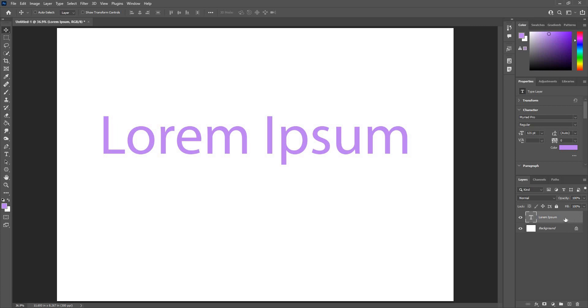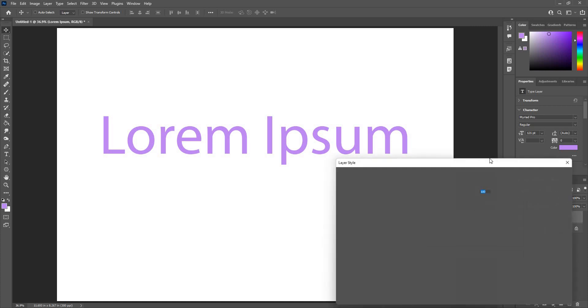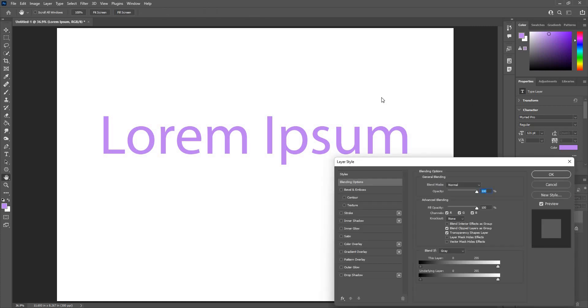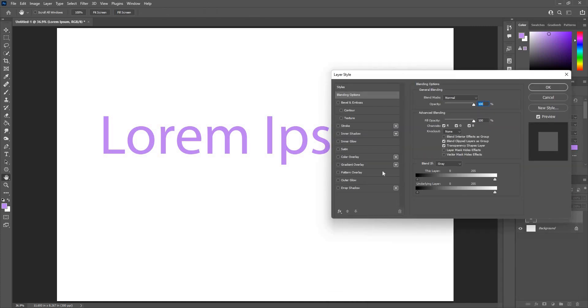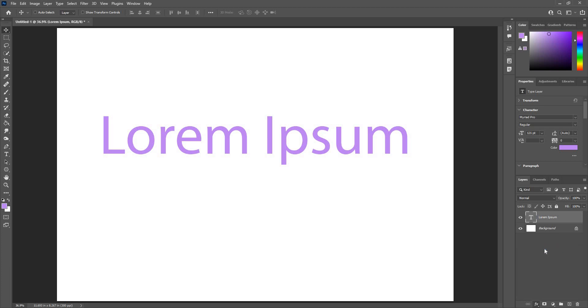I can access the layer styles by clicking on this blank area. Make sure you don't click here or we'll go into text editing mode. Don't click here, it will try to rename the layer. Here in the blank area, double click. These are the layer style options we have. I can also access this from blending options.